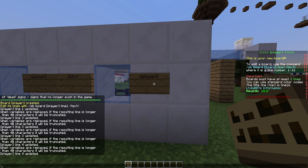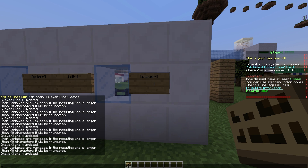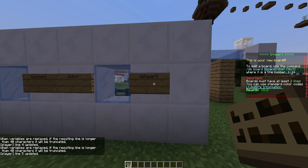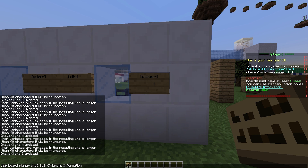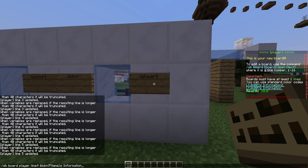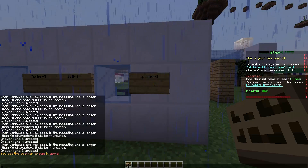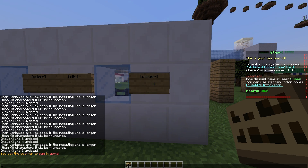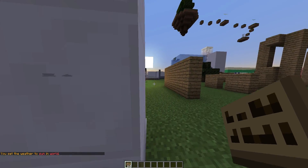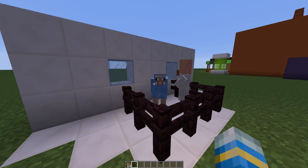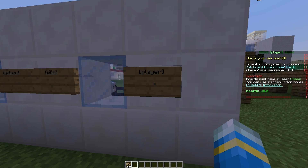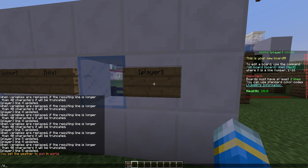There is a whole list of these variables on the website — you can use as many as you want. So let's do &N which is underlined, and we can even change the line to 5. We're going to change line 4 to a blank line with &R, and then edit line 5 again. We've made it look really nice now. You can obviously do /SB board delete if you do not want it anymore.